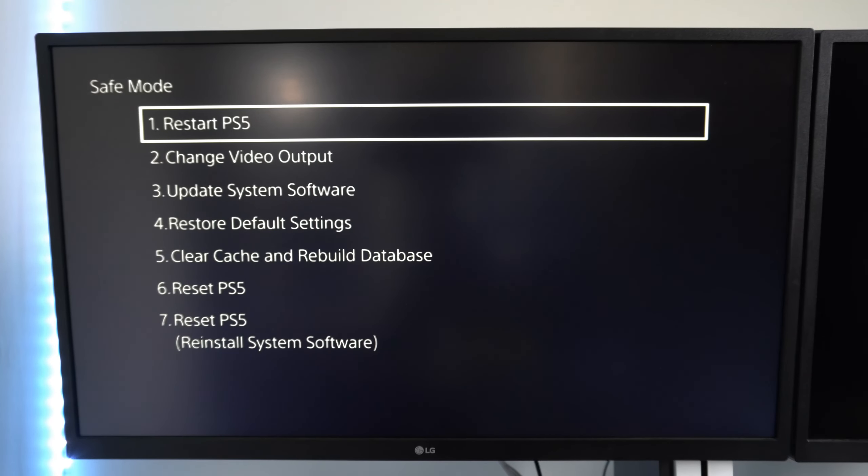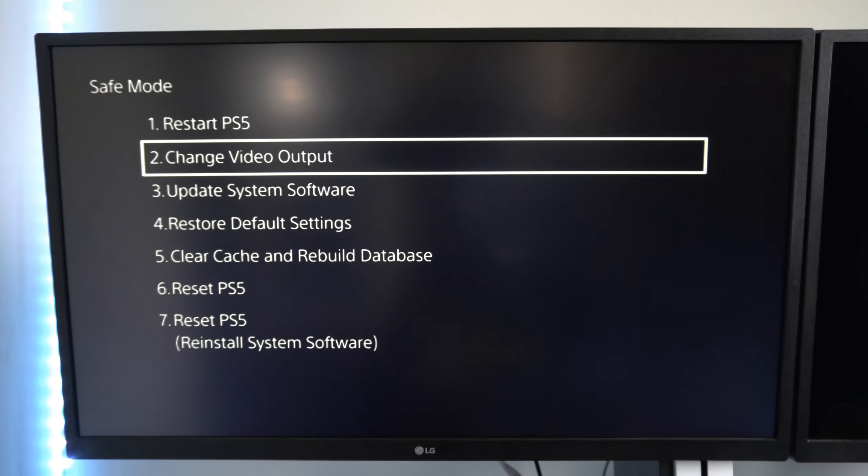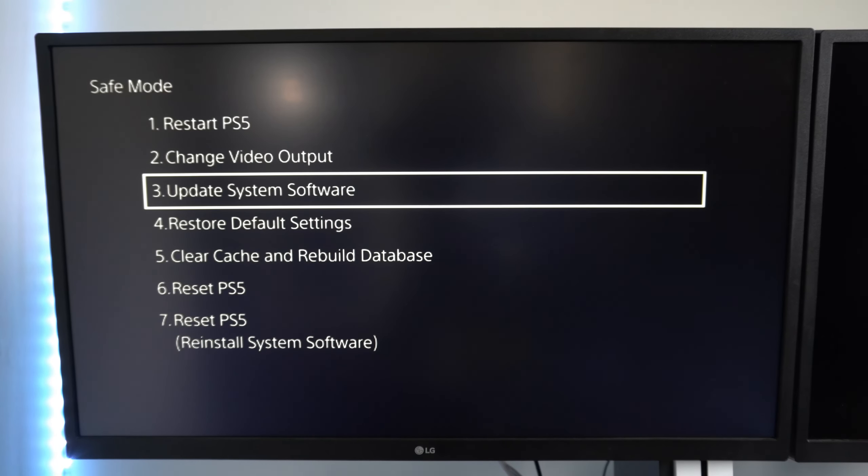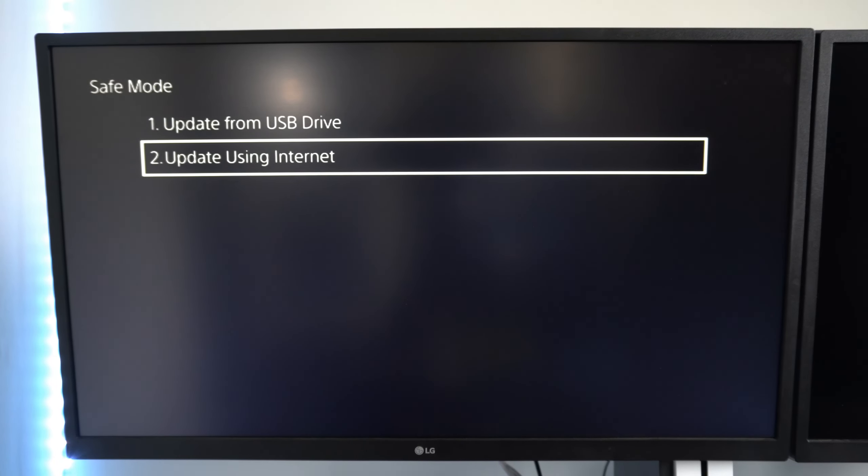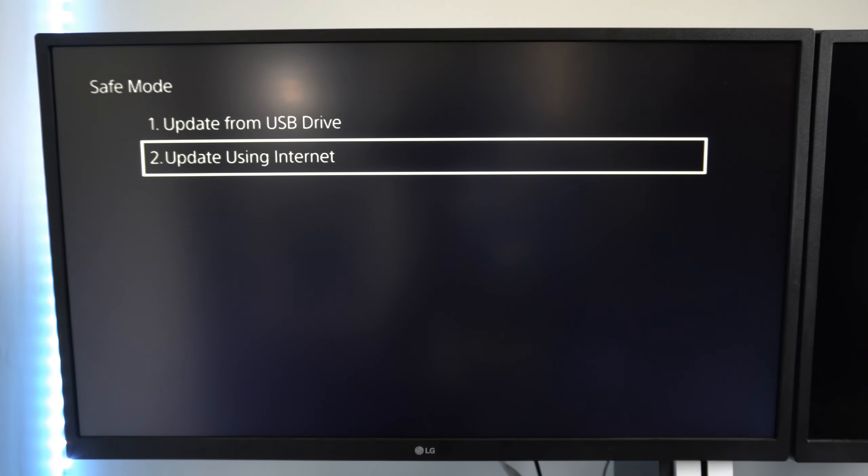Under the safe mode menus, go to option number three, Update System Software. Then if you have the option, go to option two, Update Using Internet, and just update your system software. Maybe there's an issue with that.